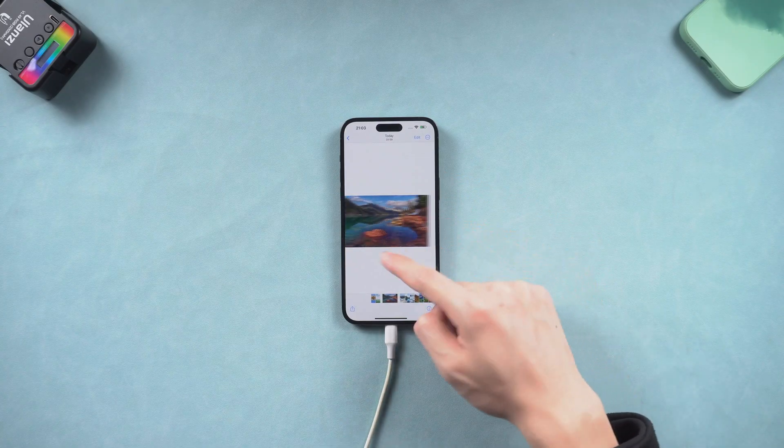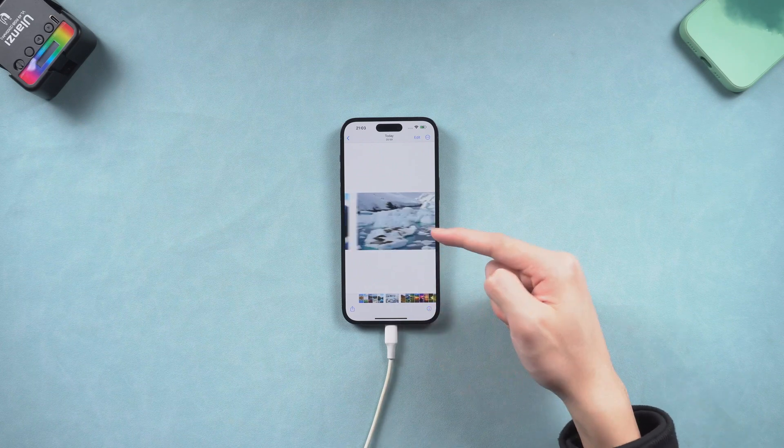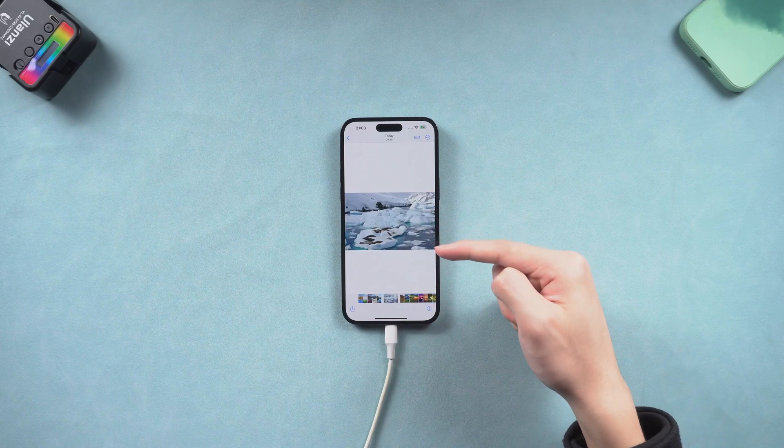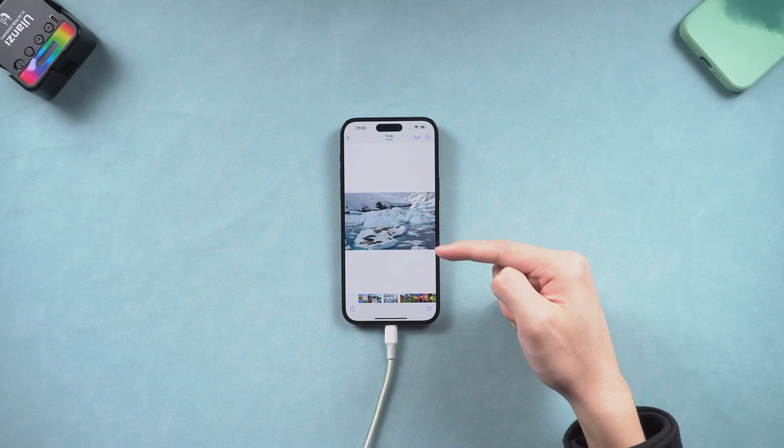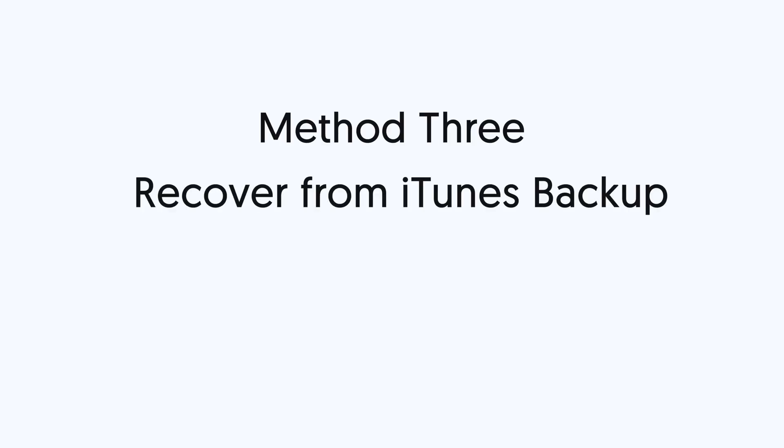If you do have a backup before you lost those photos and videos, you also can recover them from iTunes backup. Method 3: Recover from iTunes backup.